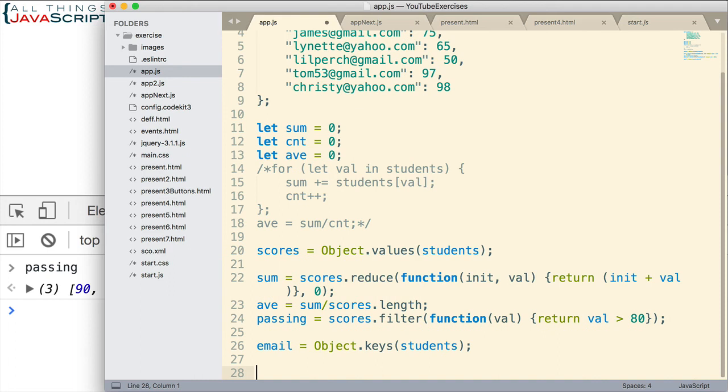Also, let's say we wanted to have an array of all the data, so we can work with all the data together. Well, then we could do something like this.